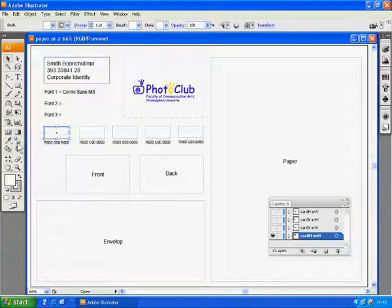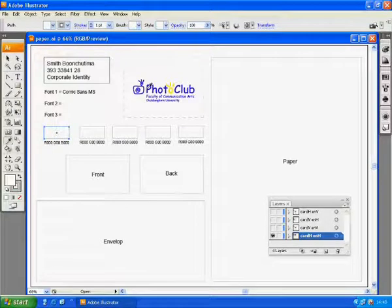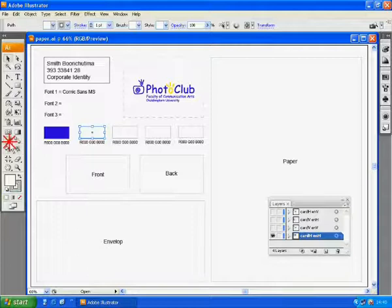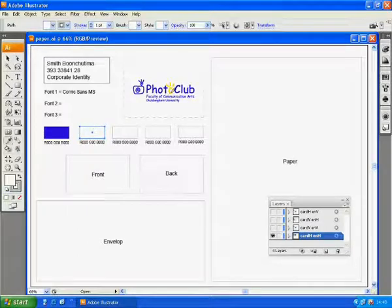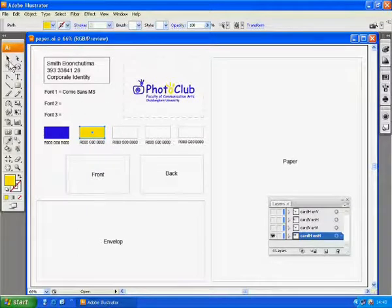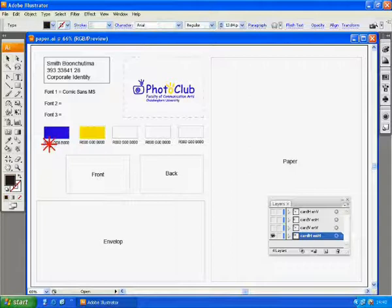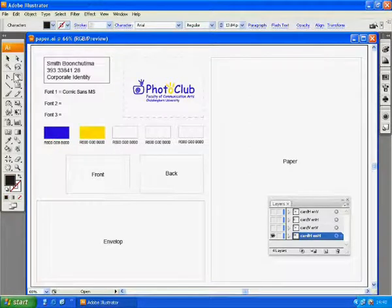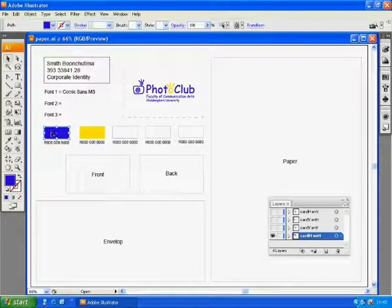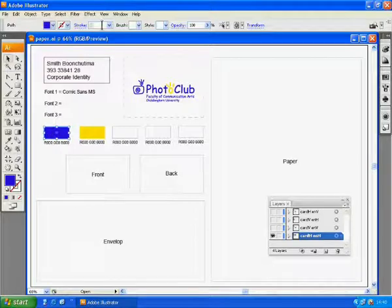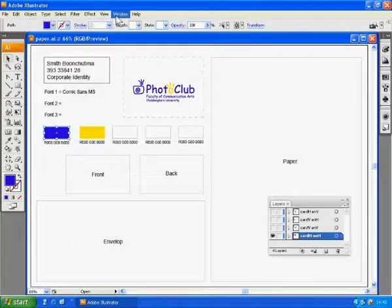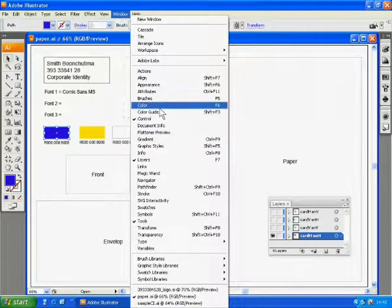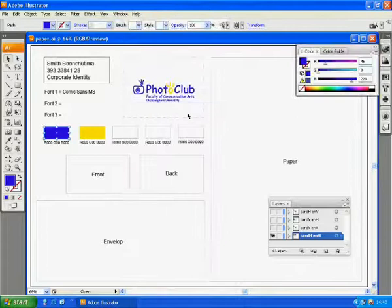Next, we are going to pick our corporate colors. You can get them from colors of the logo. Then type down code. To get that code, click on an object select with the color and go to window color.